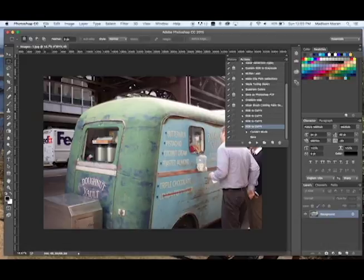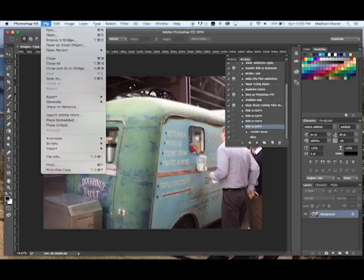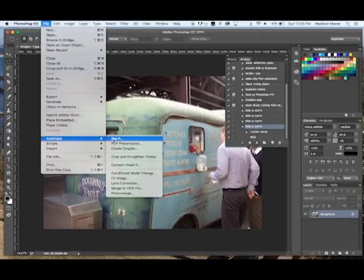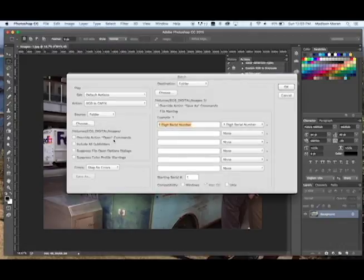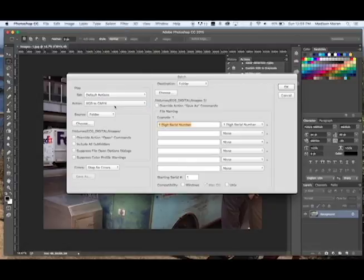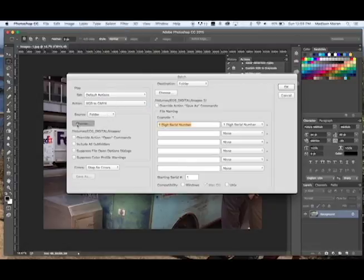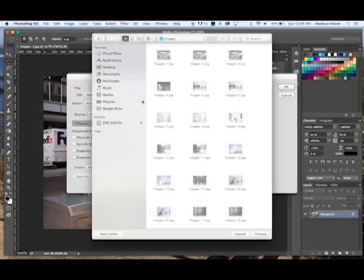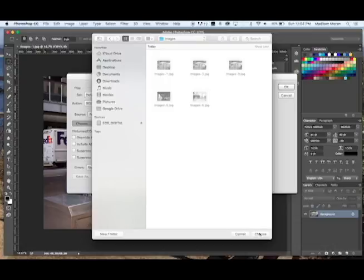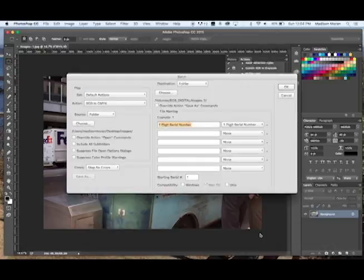Now we're going to click File, Automate, Batch. This is where you can get all of your folders to do what you want them to do. This is the file that you want these images converted from.